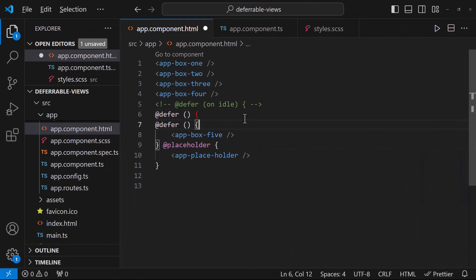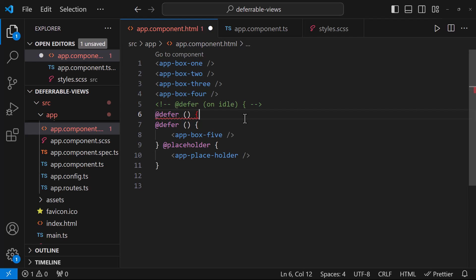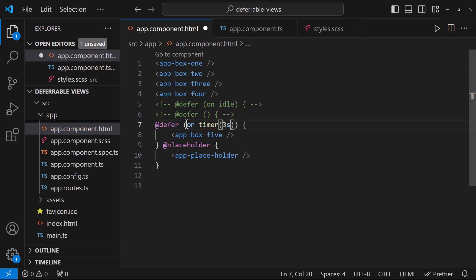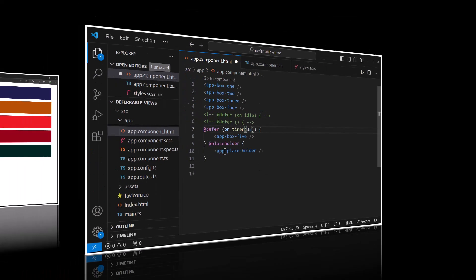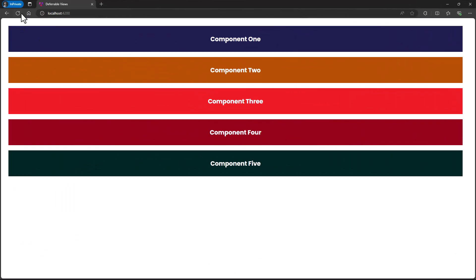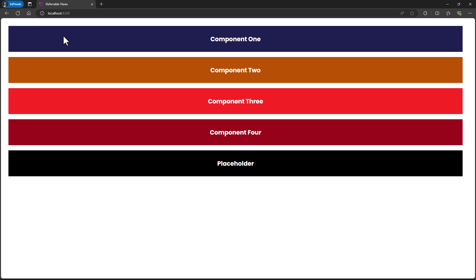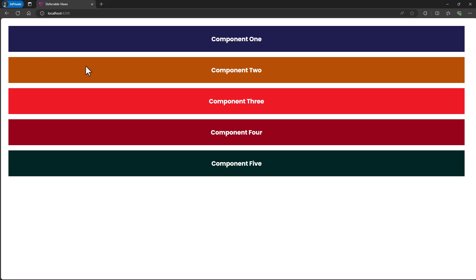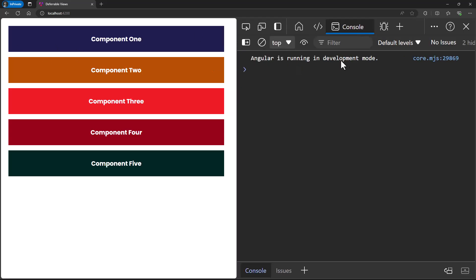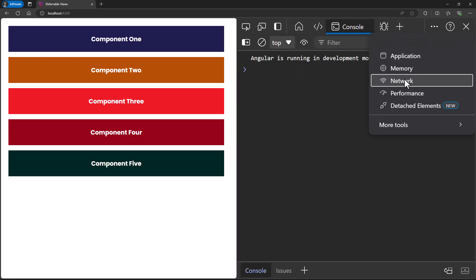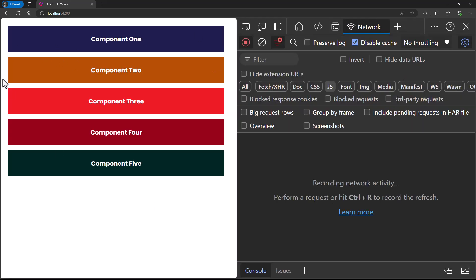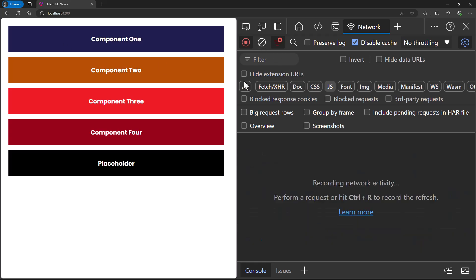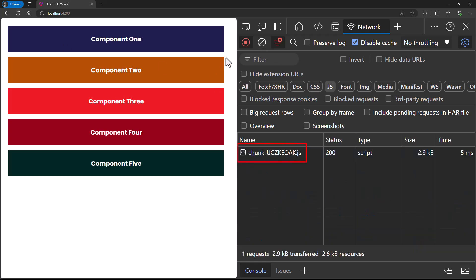Let me try the timer trigger so that we can understand this defer concept more clearly. We can give the timer trigger like this. Let me give 3 seconds. So now if I refresh, we can see the placeholder content for the first 3 seconds and then we can see the deferred content. Also, if I inspect and go to network tab and then refresh, we can see this component is getting downloaded after 3 seconds only. That means, this is lazily loading.